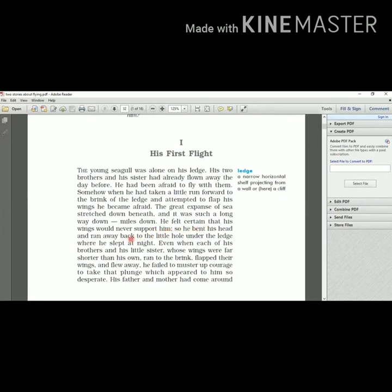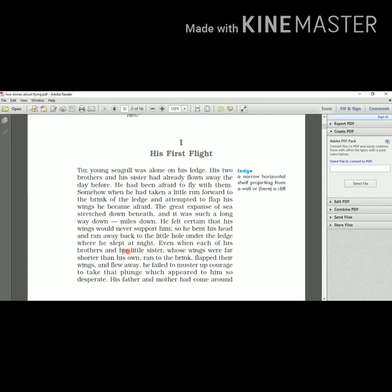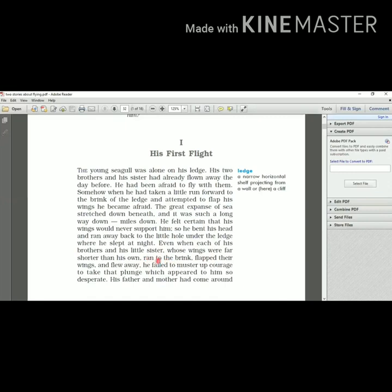And he felt certain that his wings would never support him as he did not have the courage. So he thought that his wings would not support him. So he bent his head and ran back to the little hole under the ledge where he slept at night. He ran back to the little hole where he used to sleep at night. Even when each of his brothers and his little sister whose wings were far shorter than his own ran to the brink - brink here means the edge - the edge of that hill, flapped their wings and flew away.